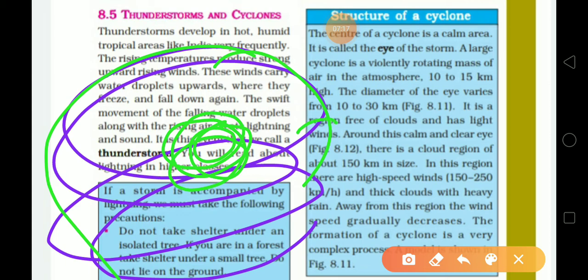The cloud around the eye is very thick. At the center point there is very light wind and it is free from cloud, but around it the wind speed is 150 to 250 km per hour with very thick cloud and very heavy rain. Away from this region, wind speed gradually decreases. The formation of a cyclone is a very complex process.